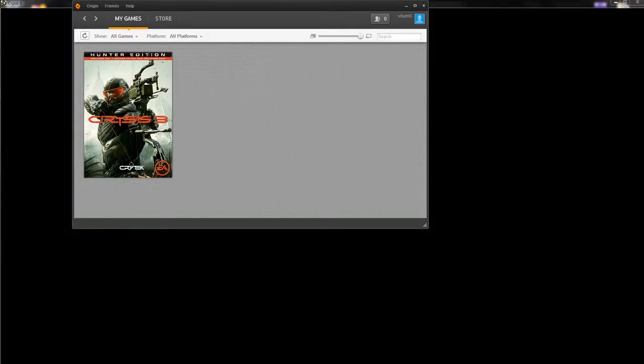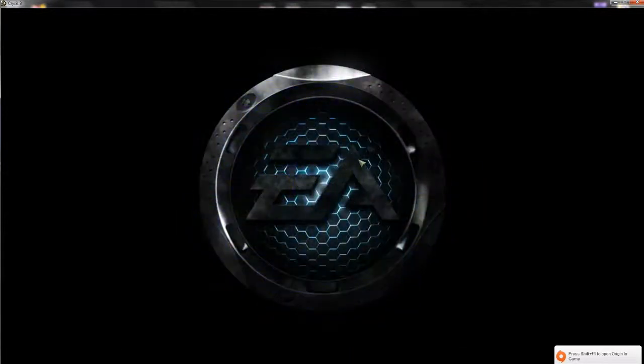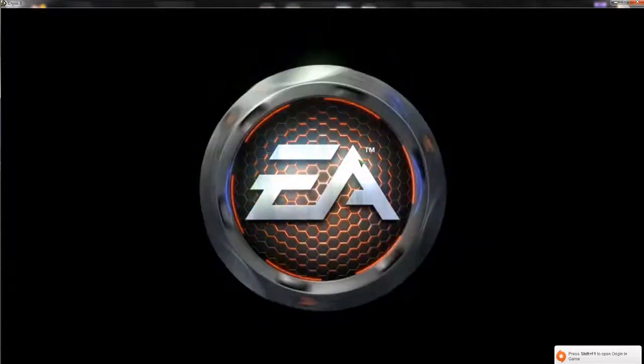I'm putting this in windowed mode so I can easily maneuver between the programs. Full screen mode would be too much of a problem.